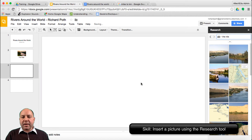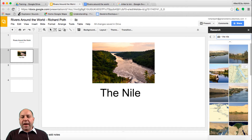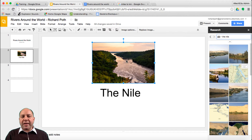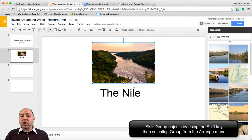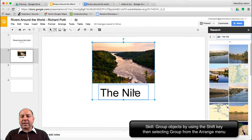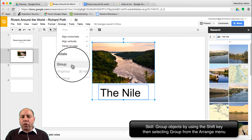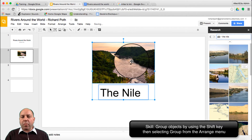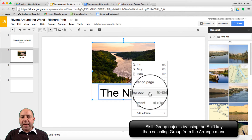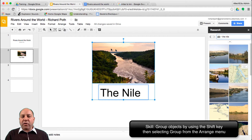We're going to ignore the research tool image for now and go back to our original picture. So we've got the title of our river. Now I want to use animations to fade this in and fade it out. The first thing we're going to do is group the objects. To group them, select the picture, press the Shift key, then select the text. Go up to Arrange and click Group — or right-click and select Group. Now we've got a group for these two objects on the screen.